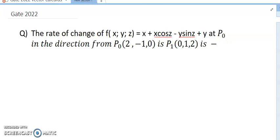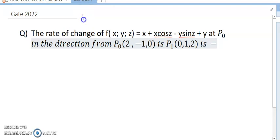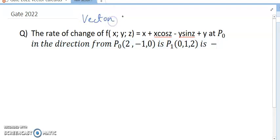Hello dear friends, welcome to my channel. Today's discussion is from K 2022 vector calculus.